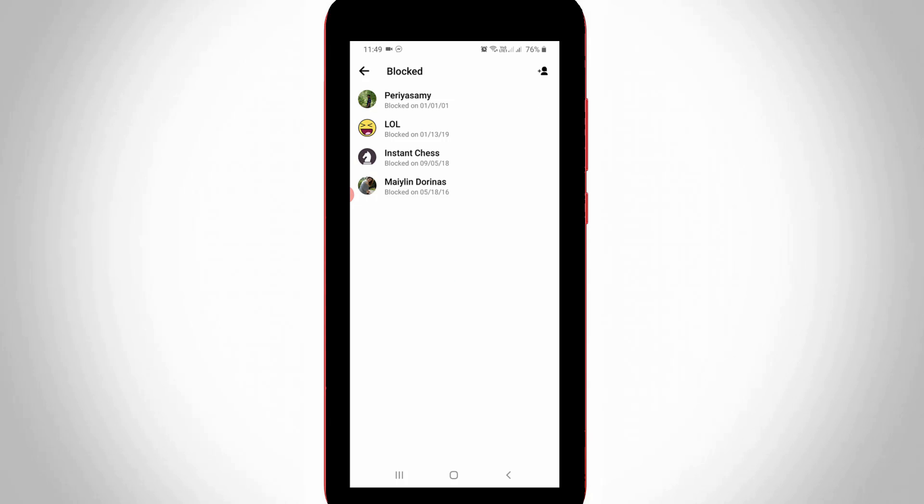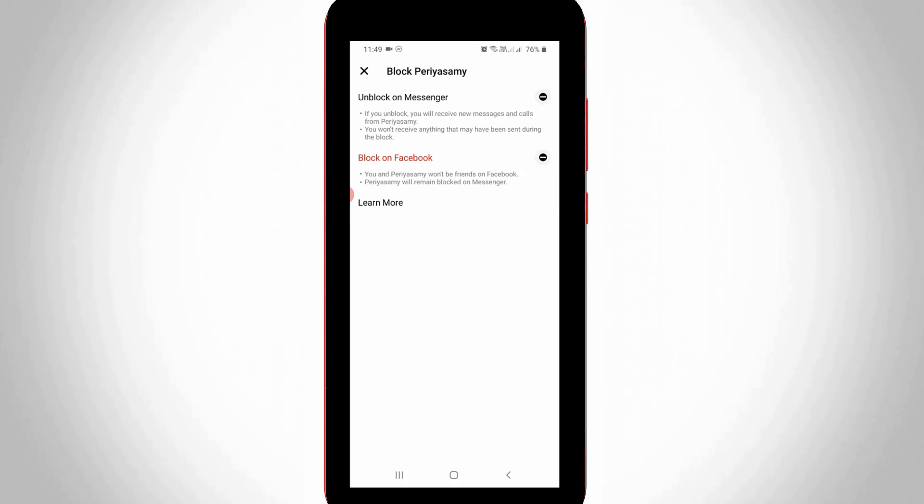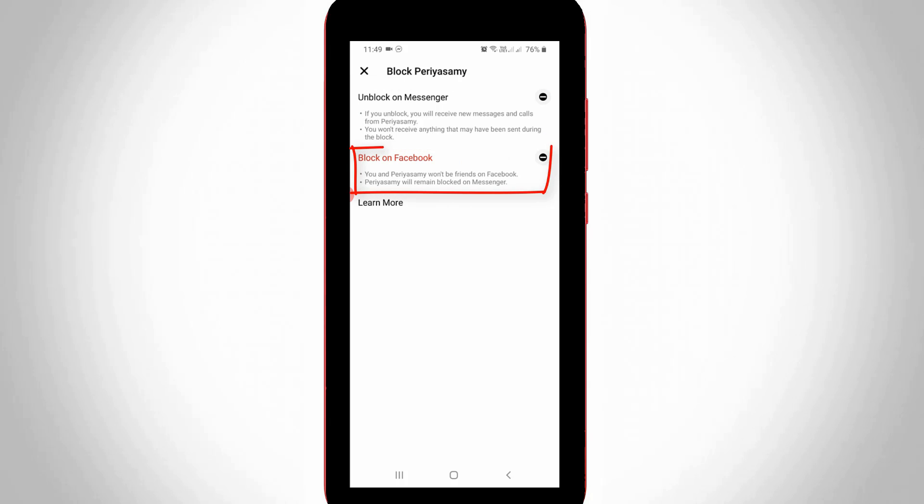If you want to unblock this user, just press this contact person. Here it shows two options: one is Unblock on Messenger and another is Block on Facebook.